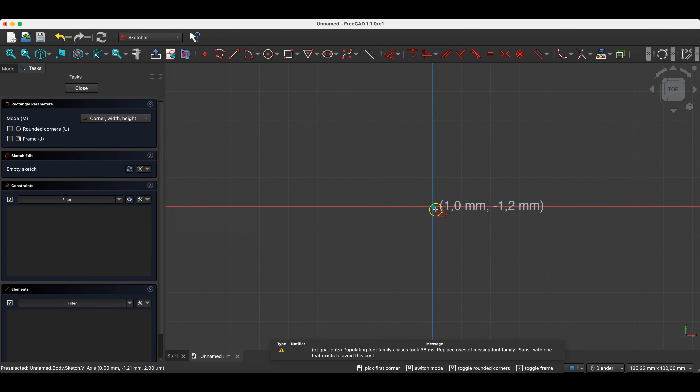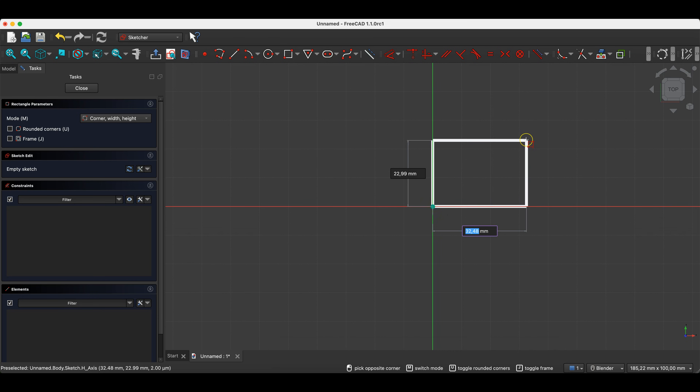We will draw a rectangle whose first corner will lie at the origin of the coordinate system. We hover over this point, click the left mouse button, and enter the dimensions of this rectangle — for example, 40 by 30 millimeters.